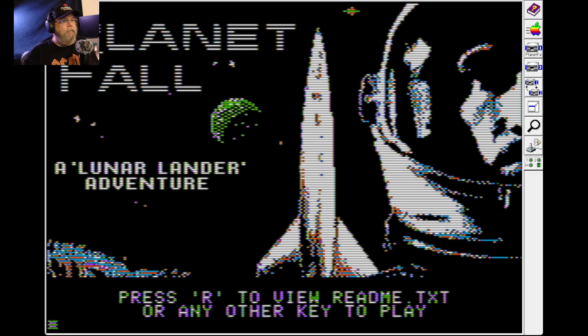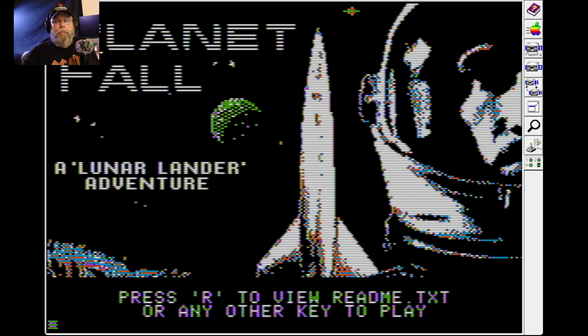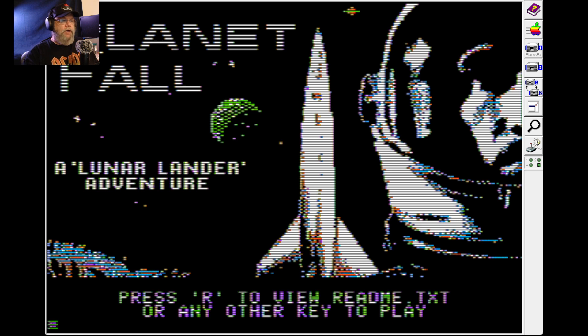Hello, welcome back. More Apple II games for your Apple II. This is called Planetfall, a lunar lander adventure.